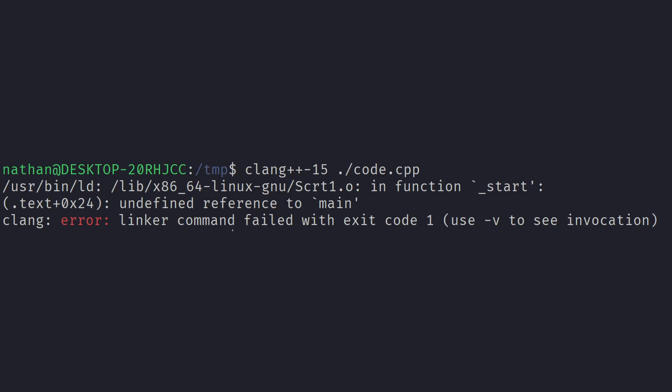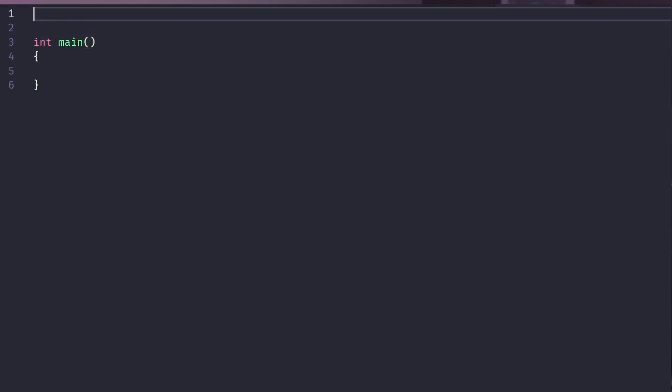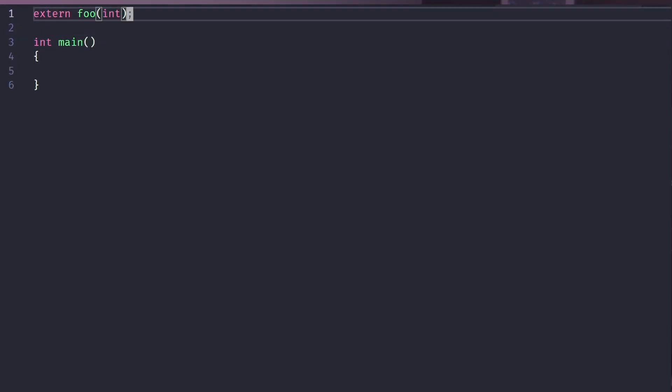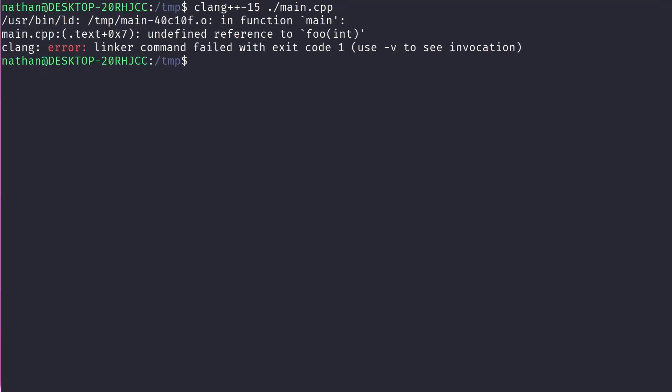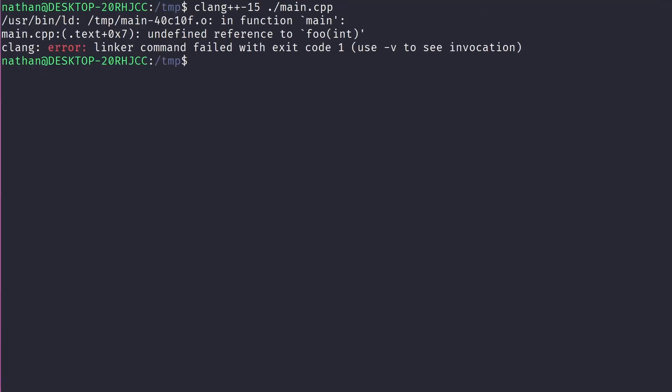But we're not done here yet. You cannot actually execute this, and in fact if we try it will complain that there is no main function or entry point into the program. So we write a quick main, we tell it about a function, we compile it, and it can't find the function. The thing is, main and foo are in separate files, and up until now we've just been compiling one file at a time.